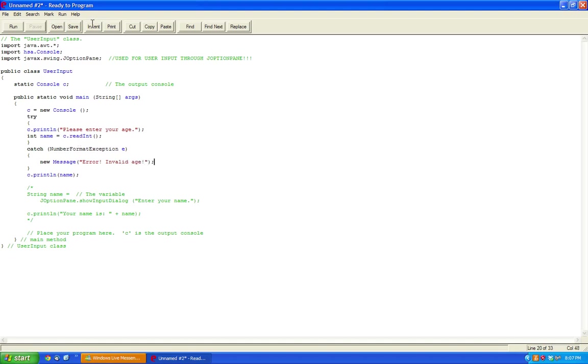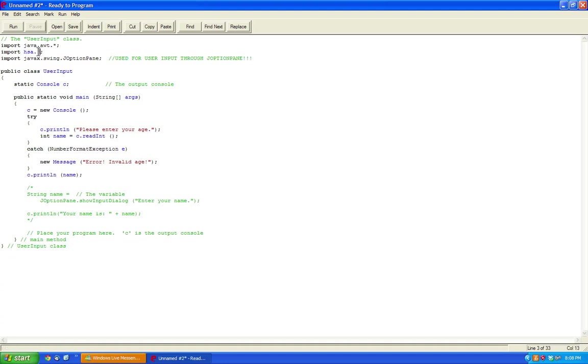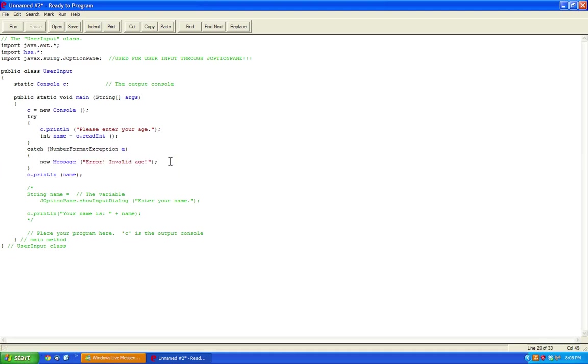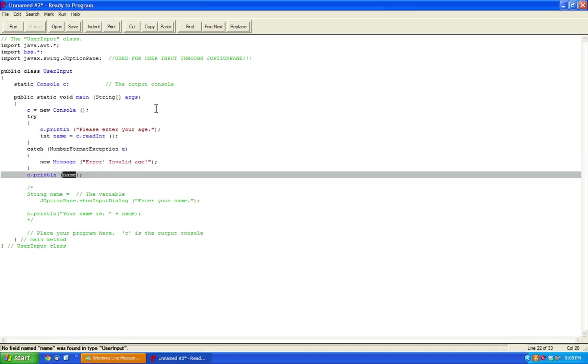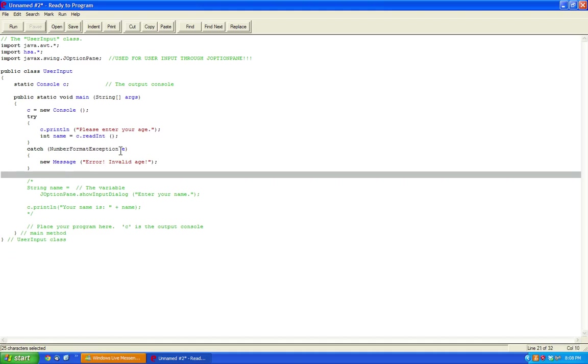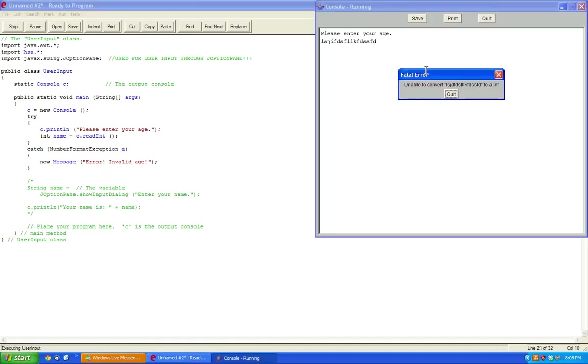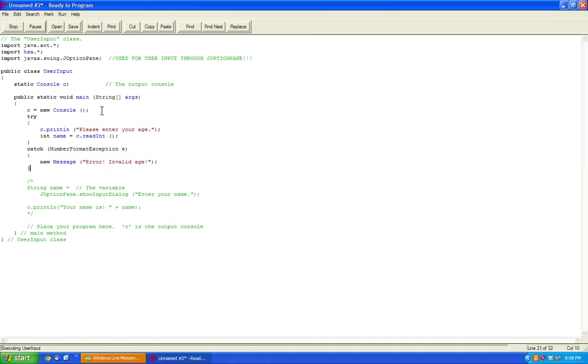This will output an invalid age to the user. So in case you haven't followed the tutorials with new message, if you do hsa.*, and then you do new message, it'll let you use the new message feature within HSA. Now if we enter age and enter this, it'll still give an error, so what you have to do is Integer.parseInt, and then you do c.readline.